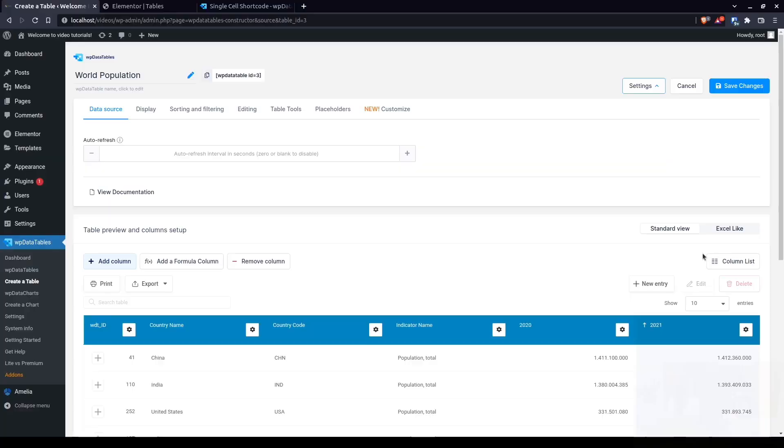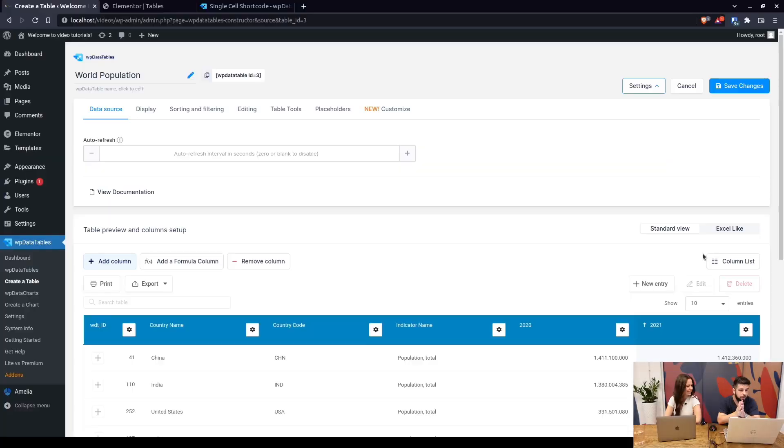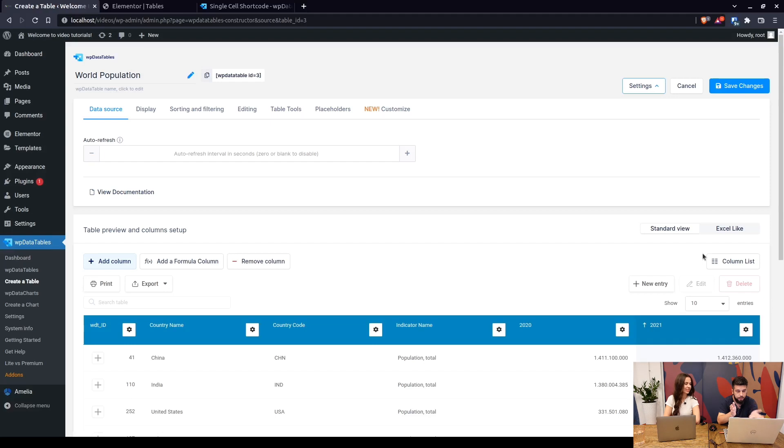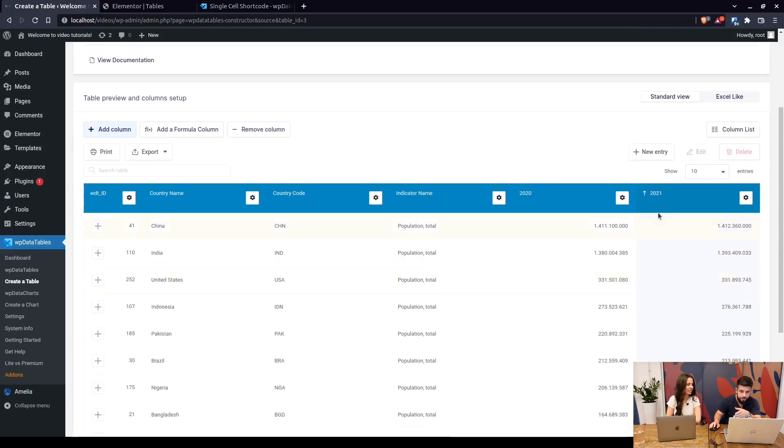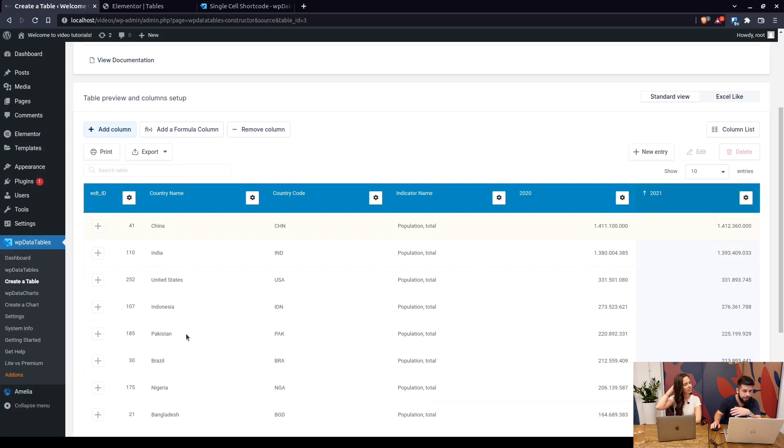And without further ado let's just dive right in. Okay, so there are multiple use cases for this. We will use a simple example of world population table where we sorted the list in a descending fashion, so the most populous country in the world is first.